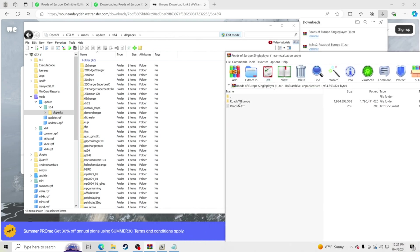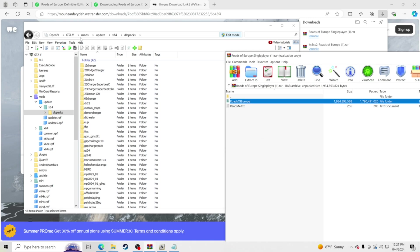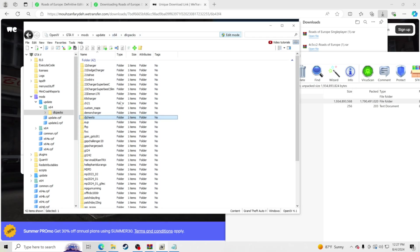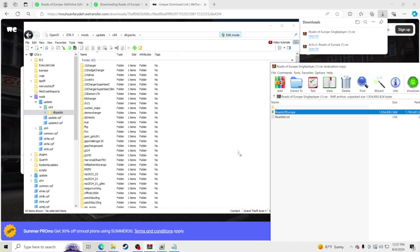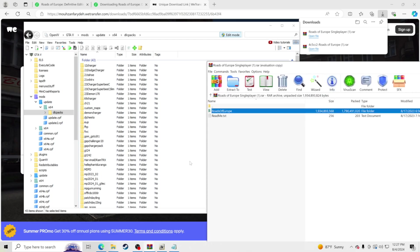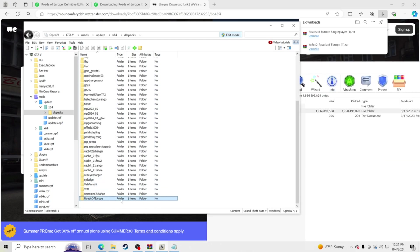Now take the Roads of Europe folder and drag and drop it into OpenIV. Make sure you are in GTA V, mods, update, x64, dlcpacks. Make sure you're not clicked on any of the folders — click to the side — and make sure Edit Mode is on. Drag and drop the Roads of Europe folder in, and it will begin installing. You should see that folder appear in there.